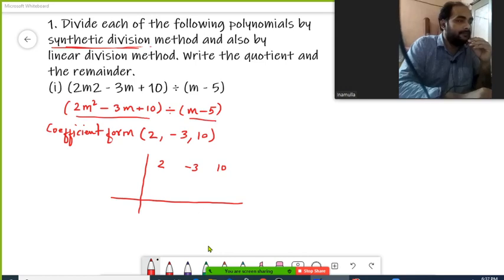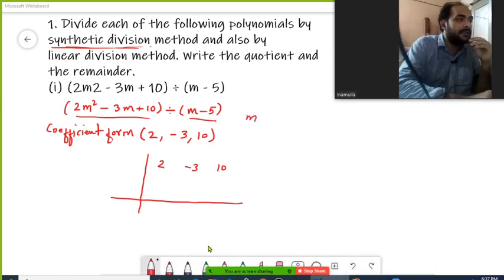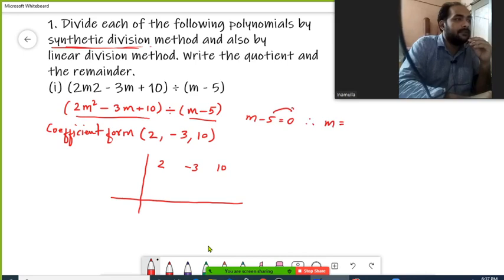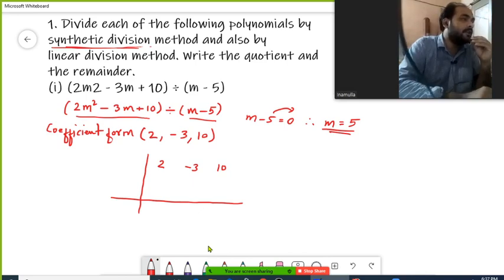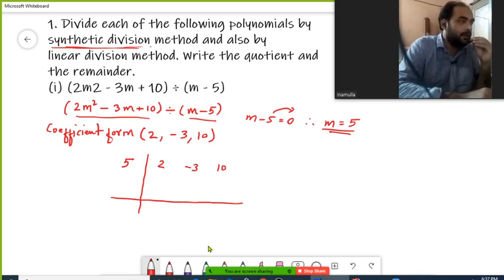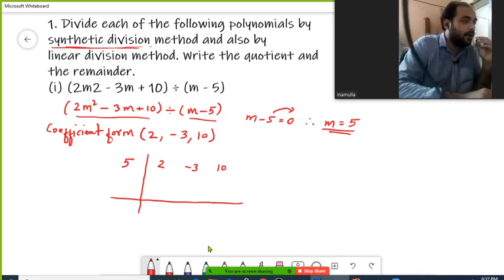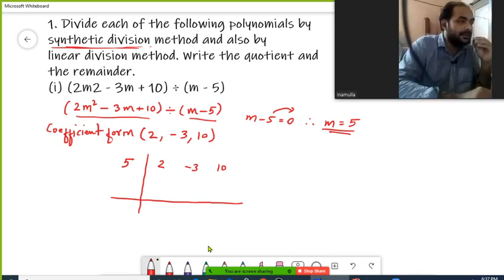The divisor is m minus 5. Since m minus 5 equals 0, the negative 5 can be transposed to the right-hand side and becomes positive 5. So m equals 5, meaning our divisor value is 5. I'll write plus 5 here in order to proceed with the division. I'll copy my first coefficient, which is 2, below the line.